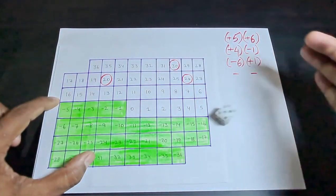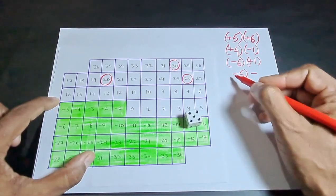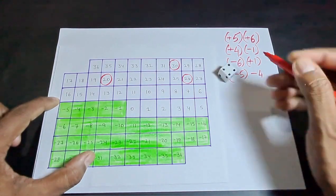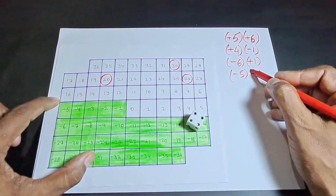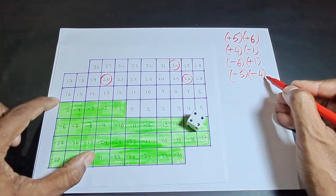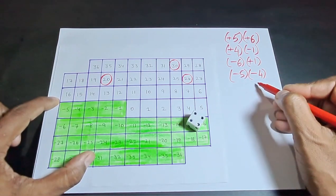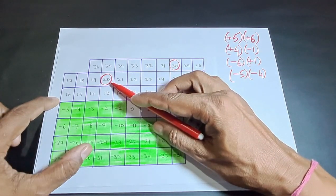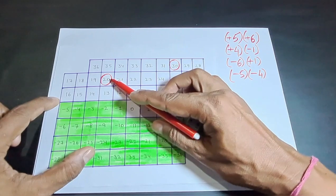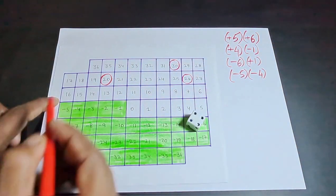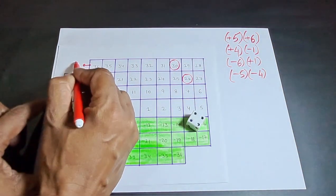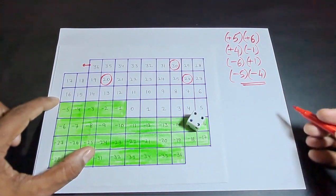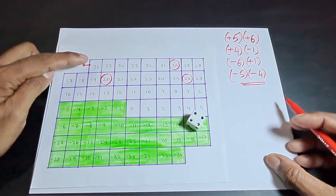In the fourth throw, he gets a 5 and then rolls again to get a 4, giving him plus 20. He must move 20 steps up from 20, reaching 40 — which is beyond 36. So in the fourth step, the first player reaches a number above 36.